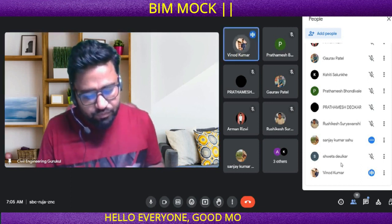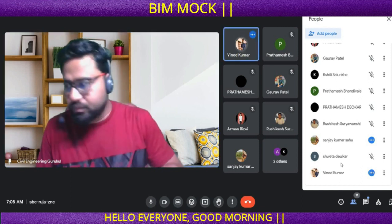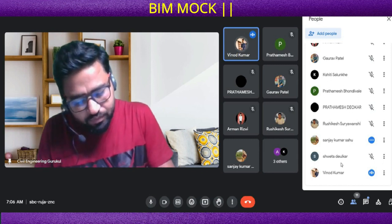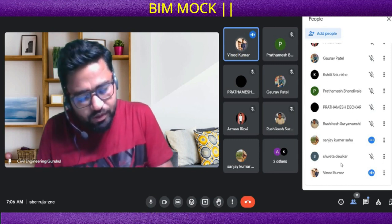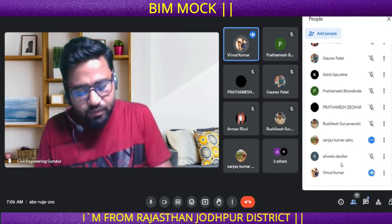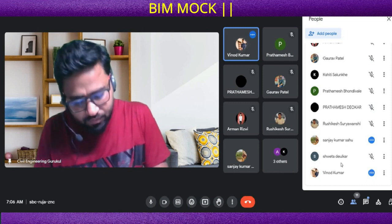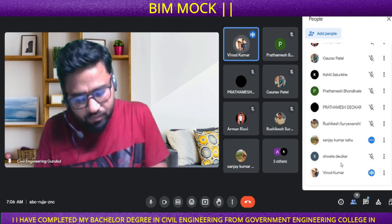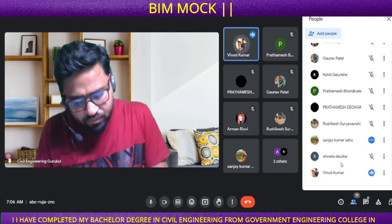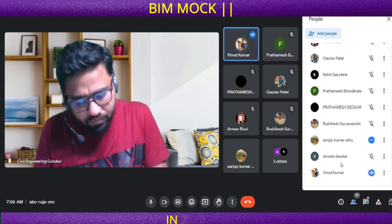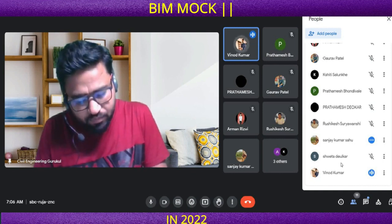Hello everyone, good morning. Good morning, sir. Good morning, Jay. My name is Vinod Kumar. I am from Rajasthan, Jotru district. I have completed my bachelor's degree in civil engineering from Government Engineering College, Banswara in 2022.